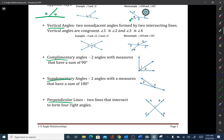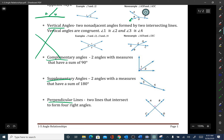Next: vertical angles. If you make an X with your arms or your hands, think of that like your arms — those pairs of opposite angles are vertical angles. This pair here and this pair here are both vertical angles.